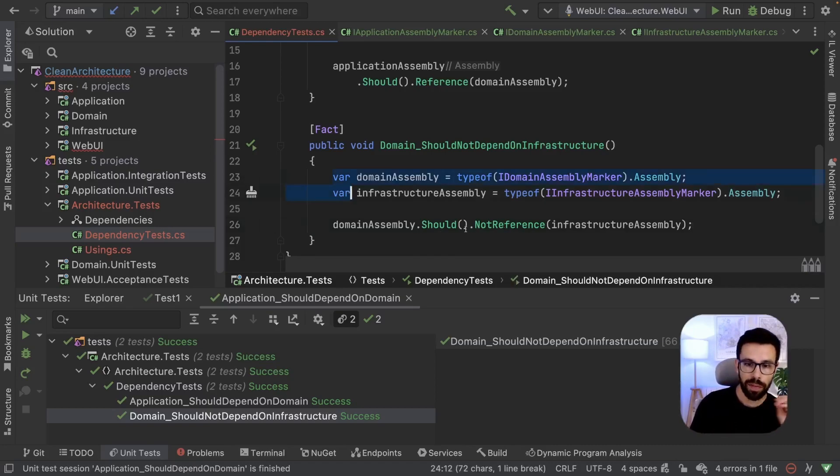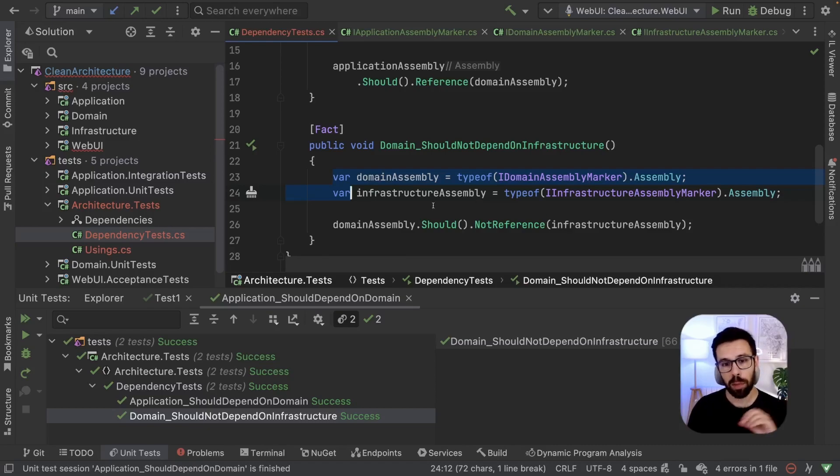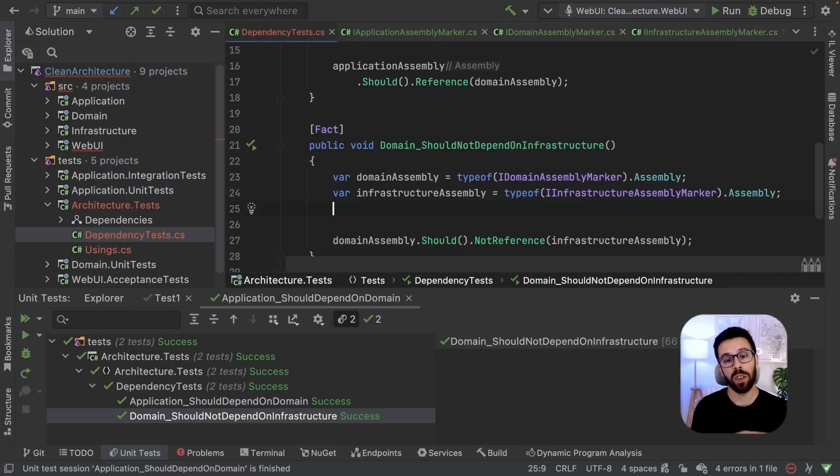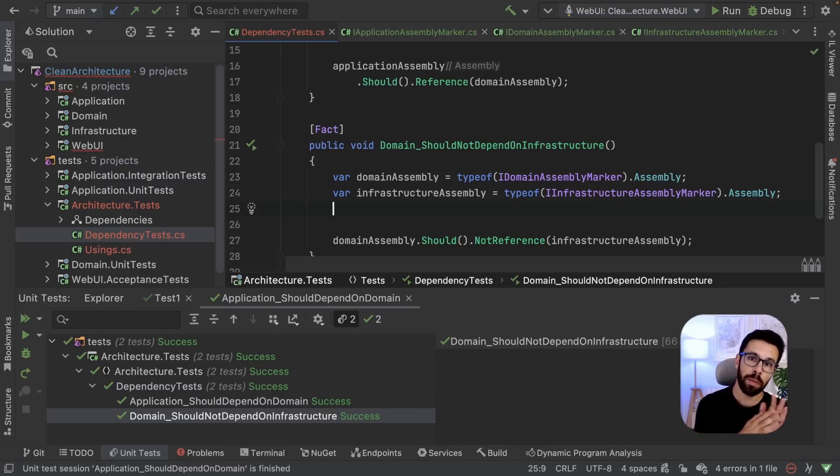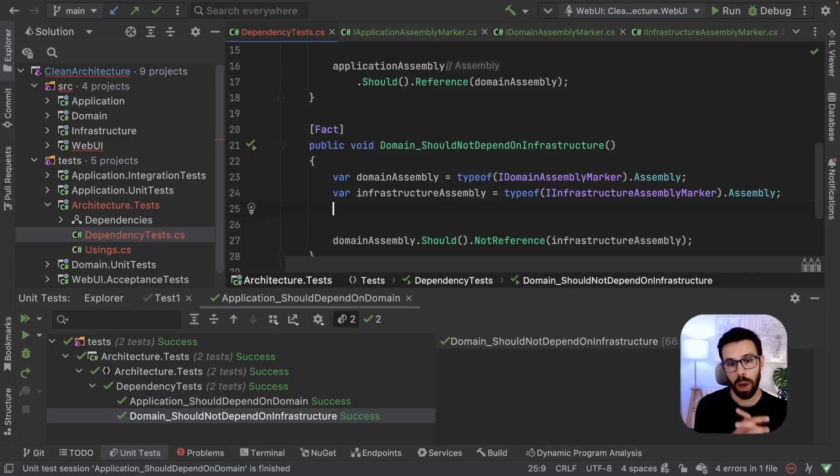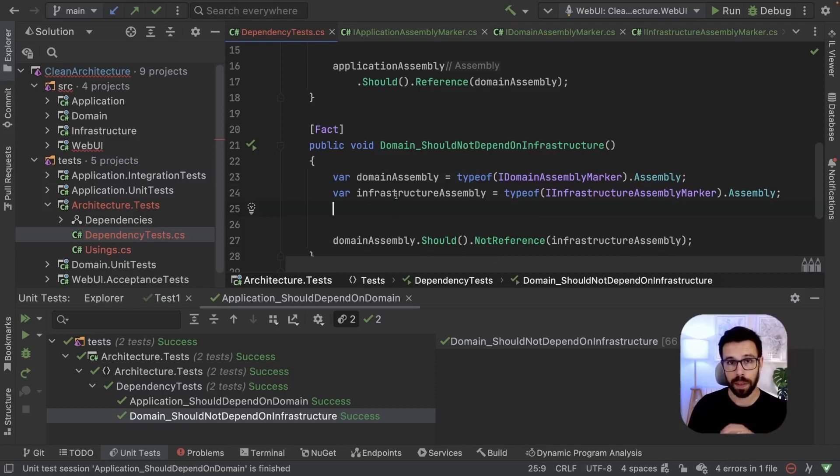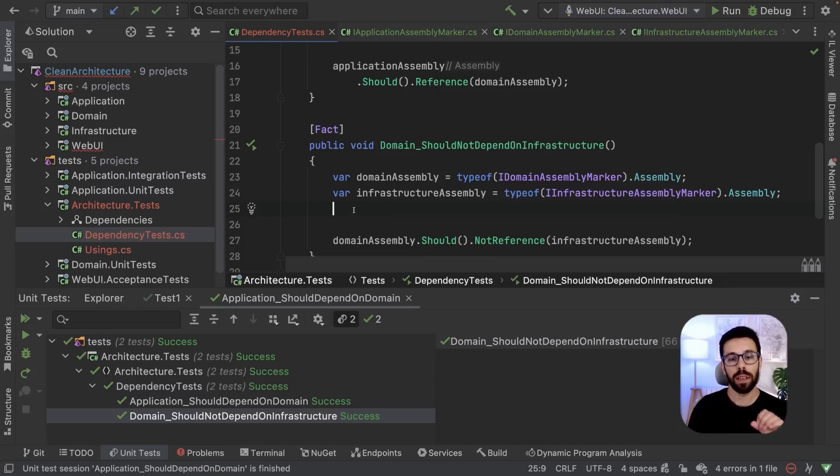Even if I need to do a more complex thing, like for example, imagine that you want to check that not only you depend on the infrastructure, but you also does not depend on the web UI. So you just define here and you want, and you combine that assertion on the same test. Perfectly possible.